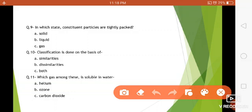In which state are constituent particles tightly packed — solid, liquid, or gas? Yes, in solids the constituent particles are tightly packed, and in gases the particles are far away from each other, which is why diffusion is fastest in gases. Question number ten: classification is done on the basis of similarities, dissimilarities, or both? The answer is similarities.